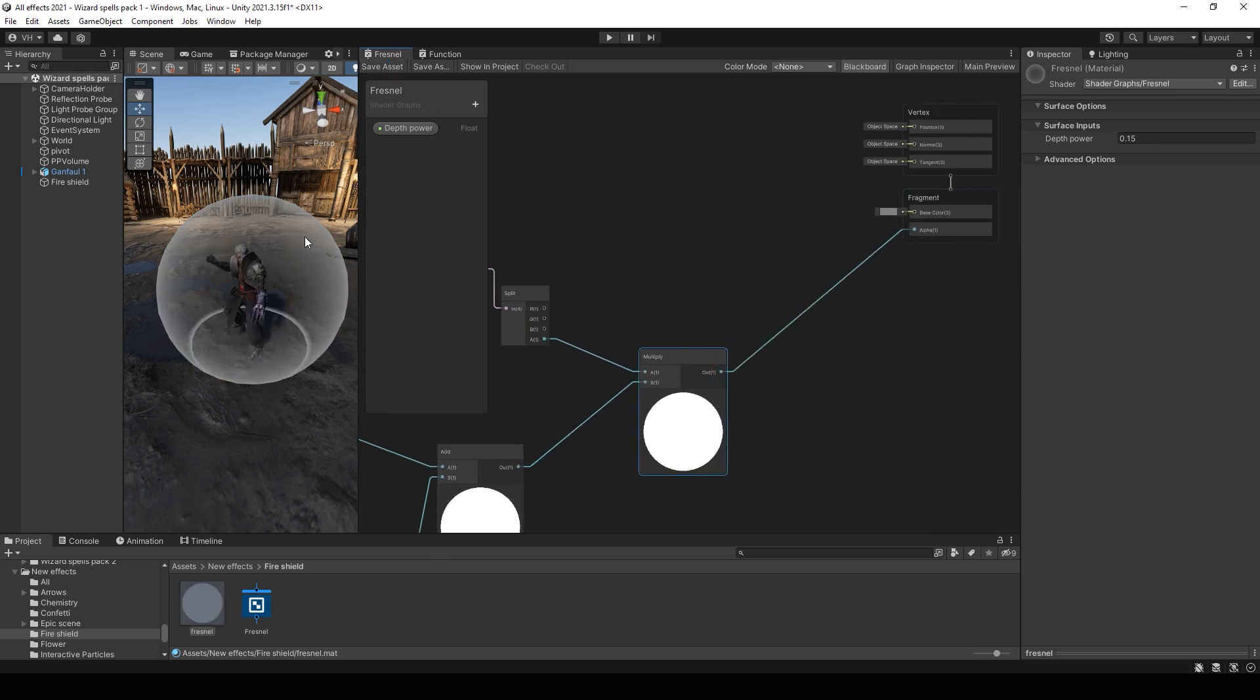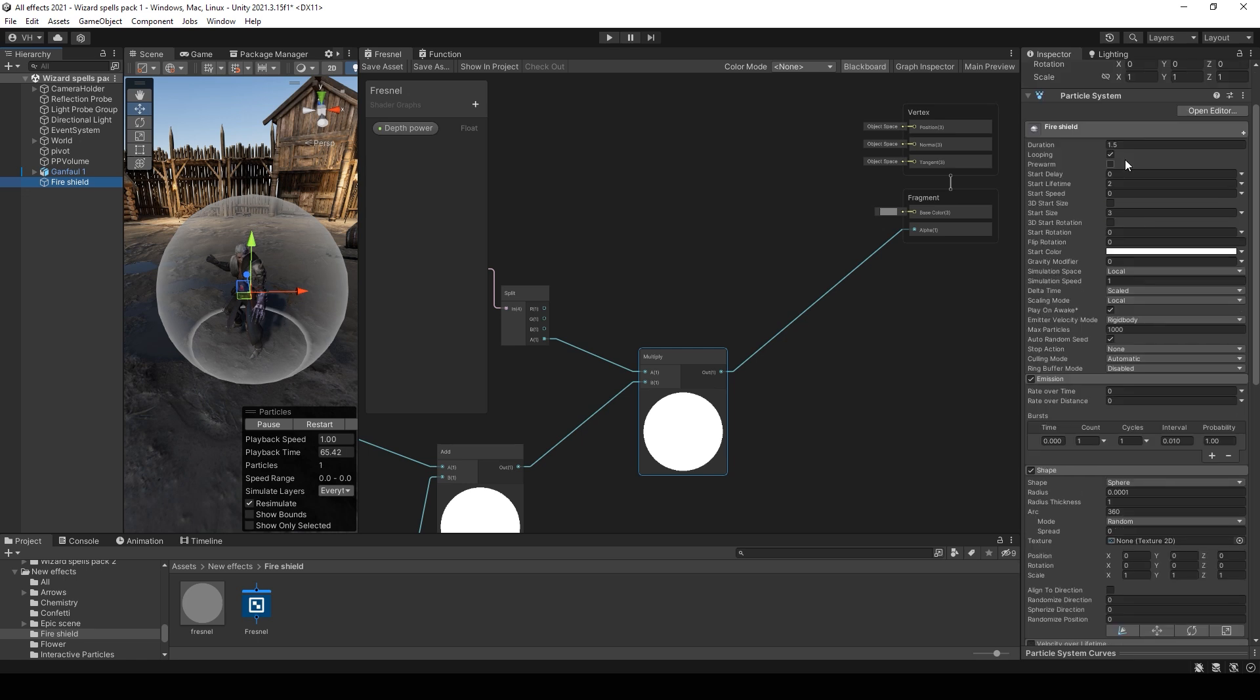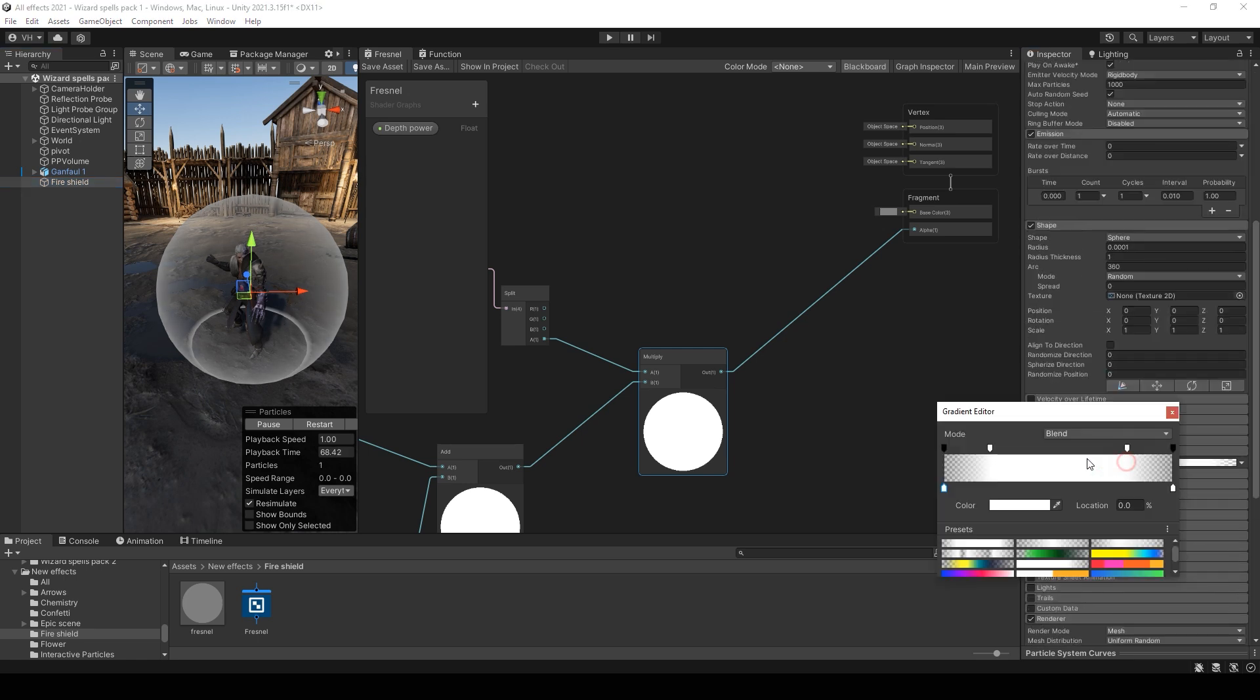Now you can see smooth transitions because particle system lifetime is 2, duration is 1.5, and we set this smooth gradient.